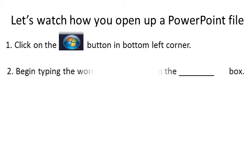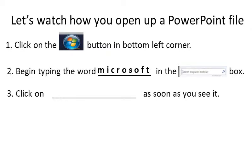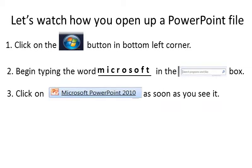Number two, begin typing the word Microsoft in the search box. And number three, click on Microsoft PowerPoint 2010 as soon as you see it. Very good.